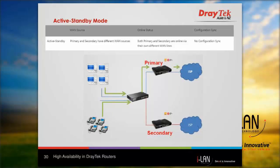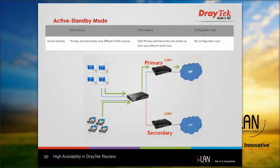For active standby mode, the primary and secondary routers have different WAN sources and both are online via their own WAN connections, with configuration synced between routers. This is not ideal for SMB users as they will pay for a second monthly WAN connection without fully using it. However, on the 3900 and 2960, flexible high availability allows load balancing of traffic across both the primary and secondary WAN connections.